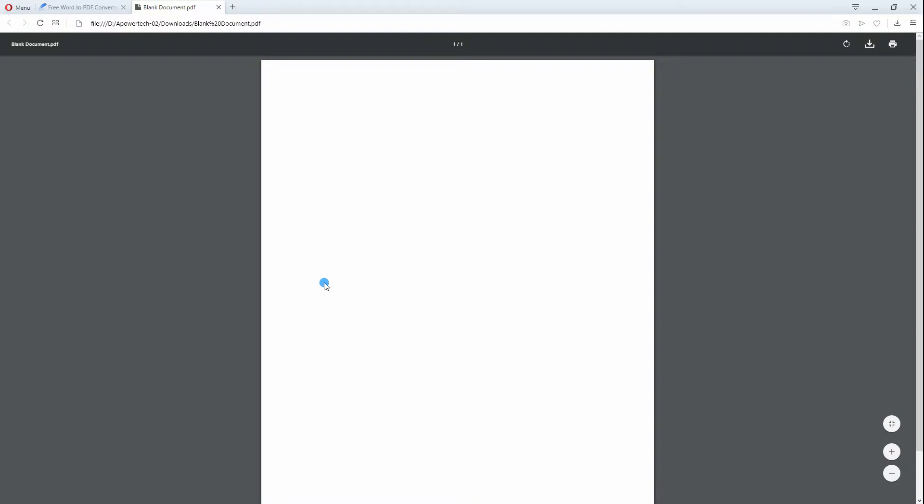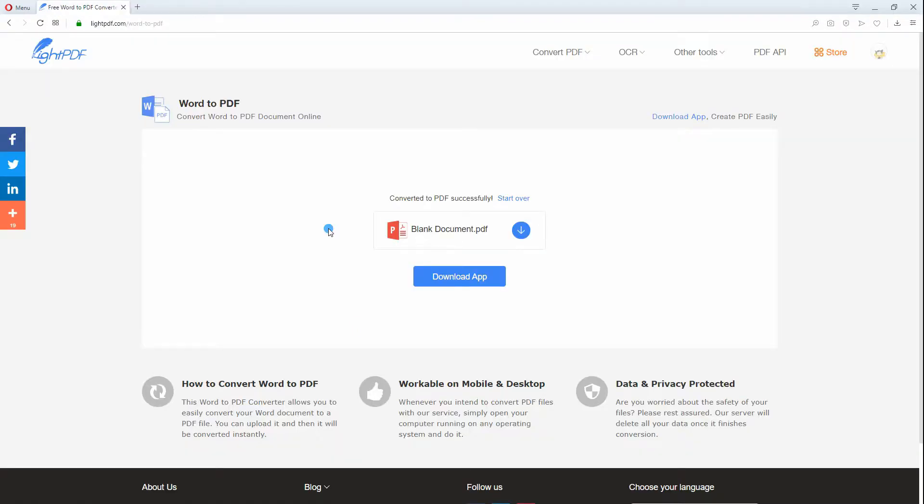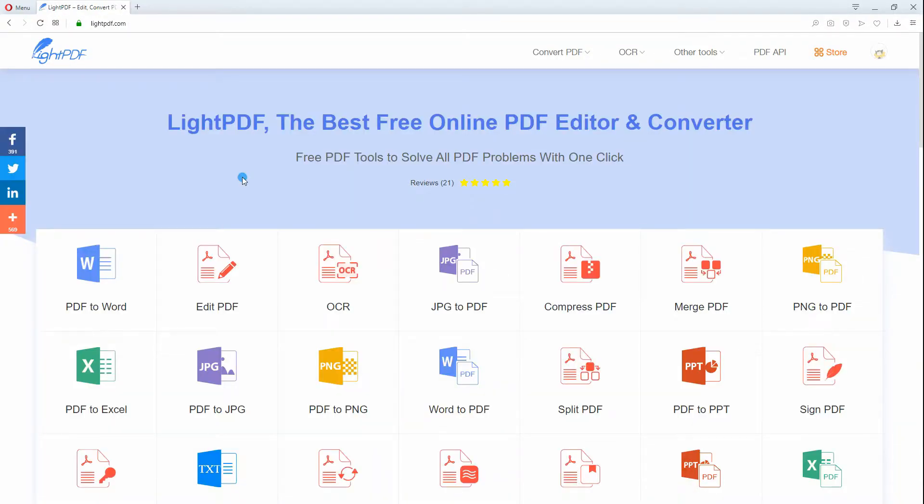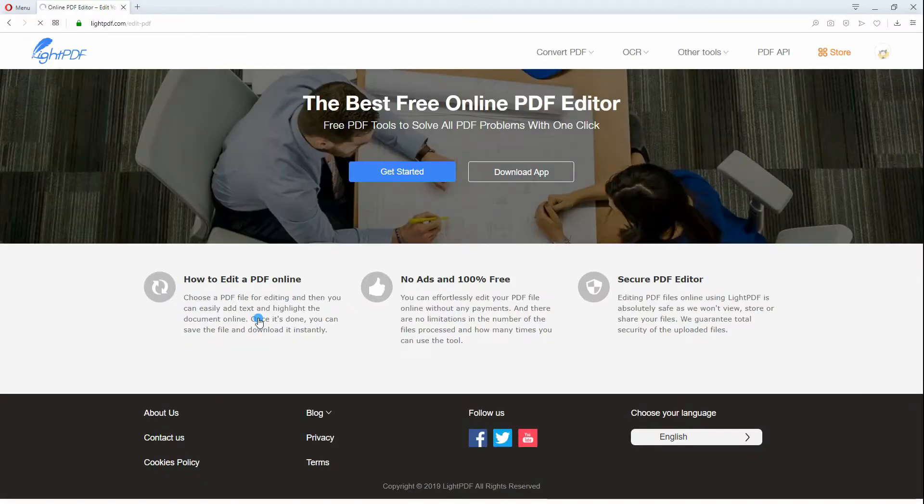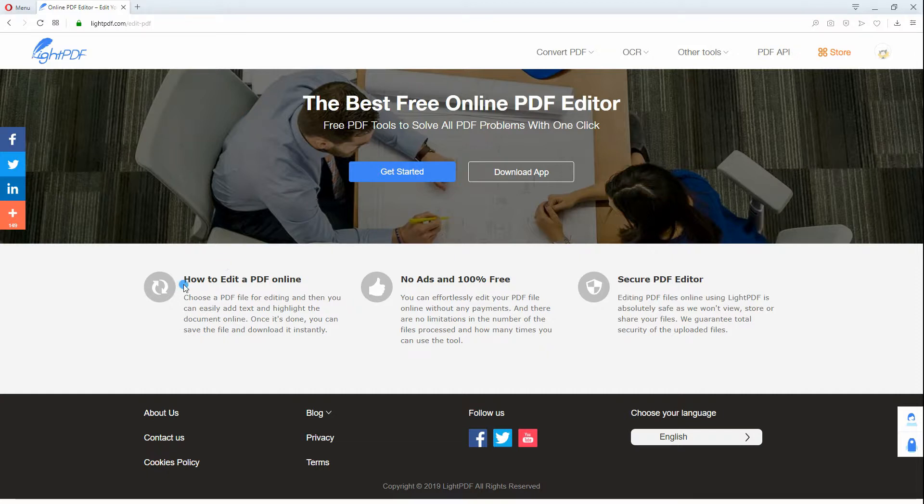Once you have successfully learned how to create Blank PDF online, LightPDF can also assist you in editing your file. You can use it to add signature, watermark, text, and figures, like shapes and arrows on the blank PDF.